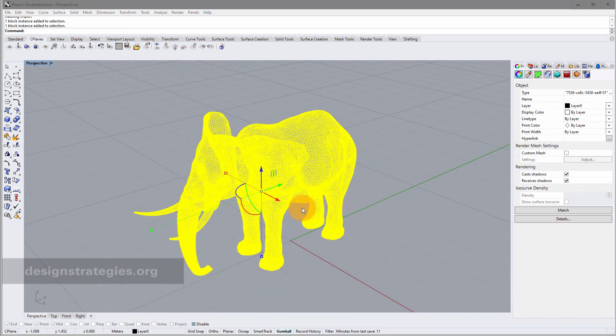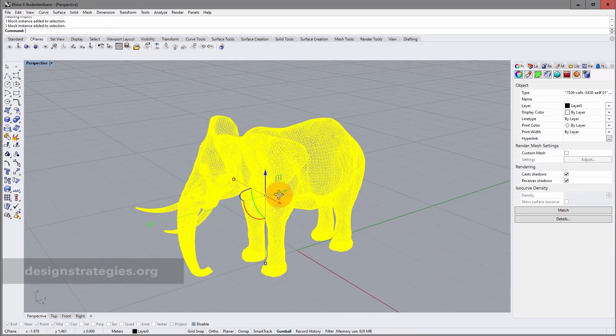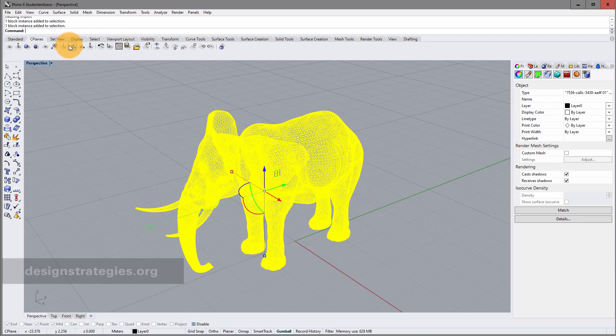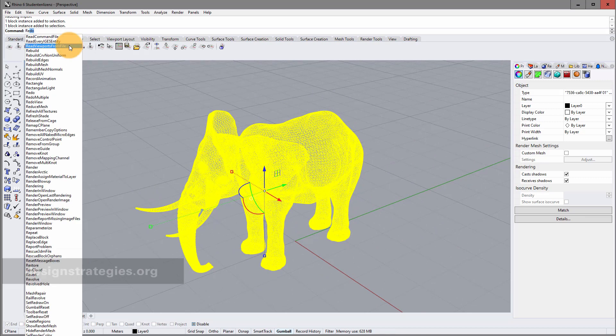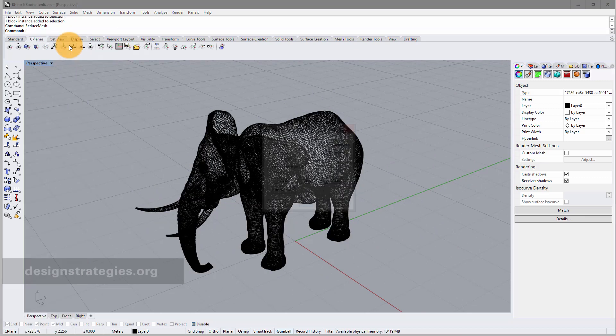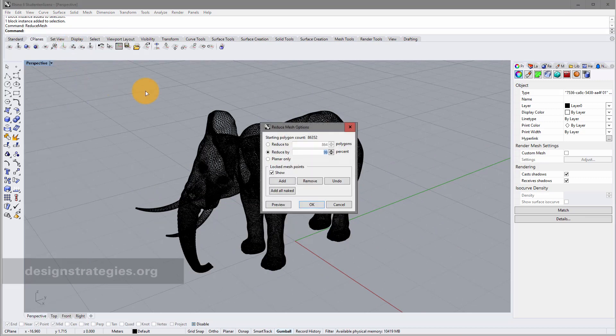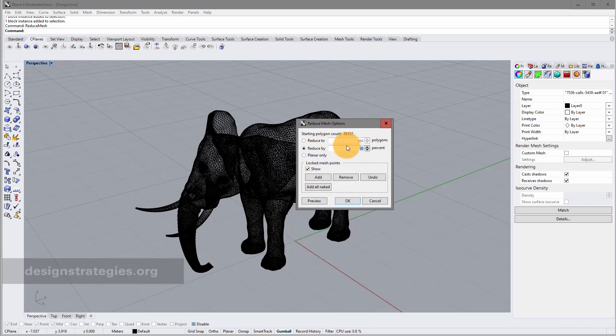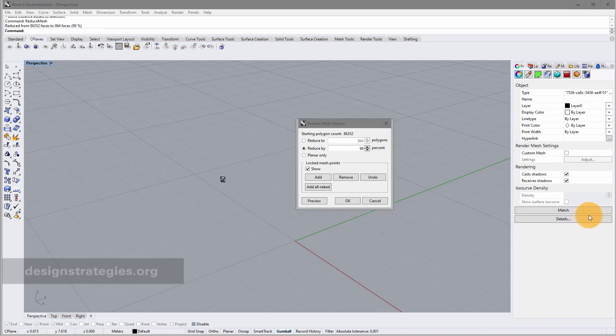I want to reduce the amount of polygons with one command. It's called reduce mesh. But you have to be aware of one thing. It will not work properly. I just click on preview. And after some seconds, here we go. This looks pretty bad.